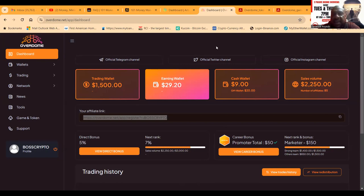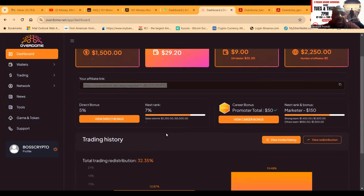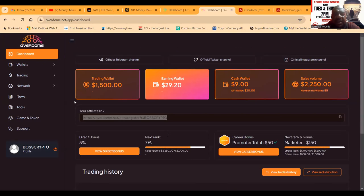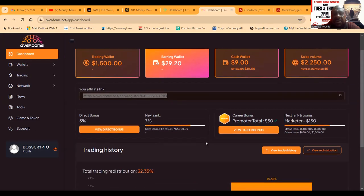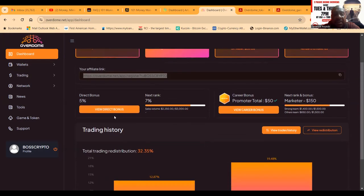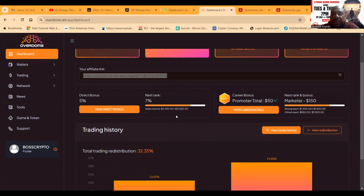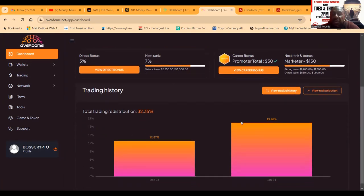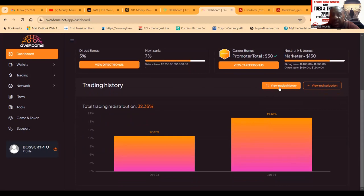Overdome pays out twice a week - on Tuesdays and Saturdays. It is Tuesday, but it's too late in the day, or maybe it's not. I don't have $50 - I think the minimum withdrawal is $50. You see I got a 5% direct bonus right now, and my next bonus is 7%. I'm $2,250 out of the $3,000 sales value.